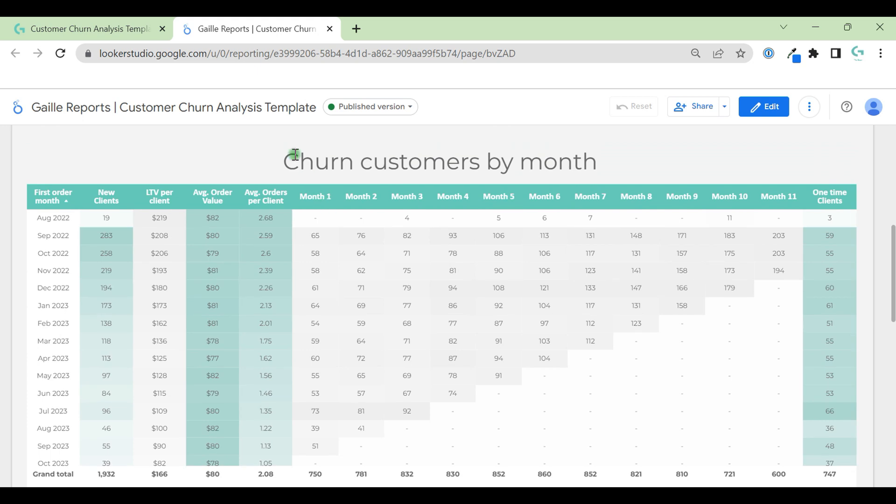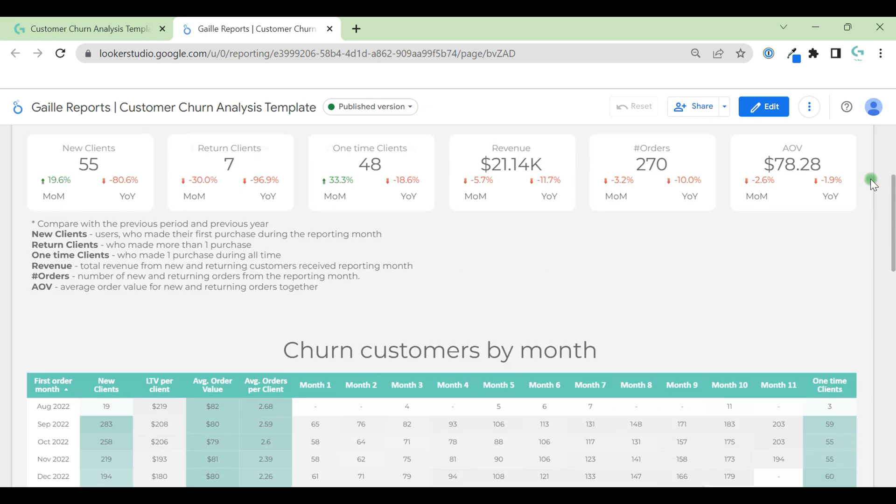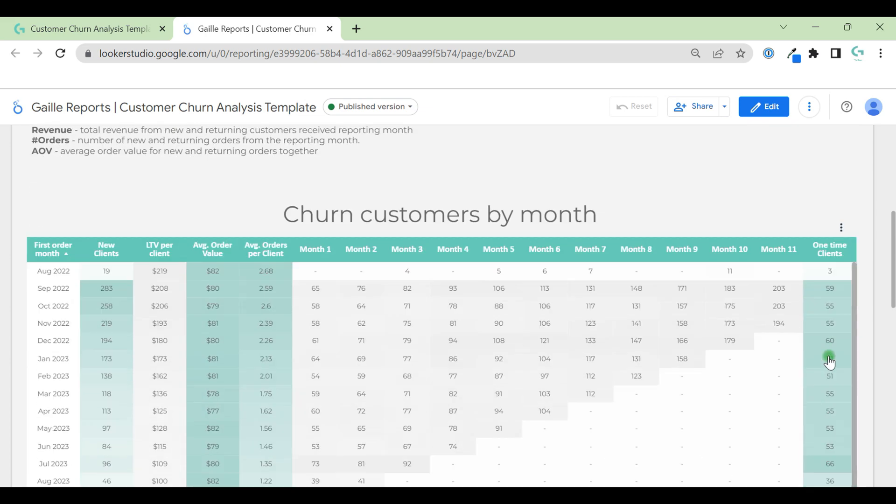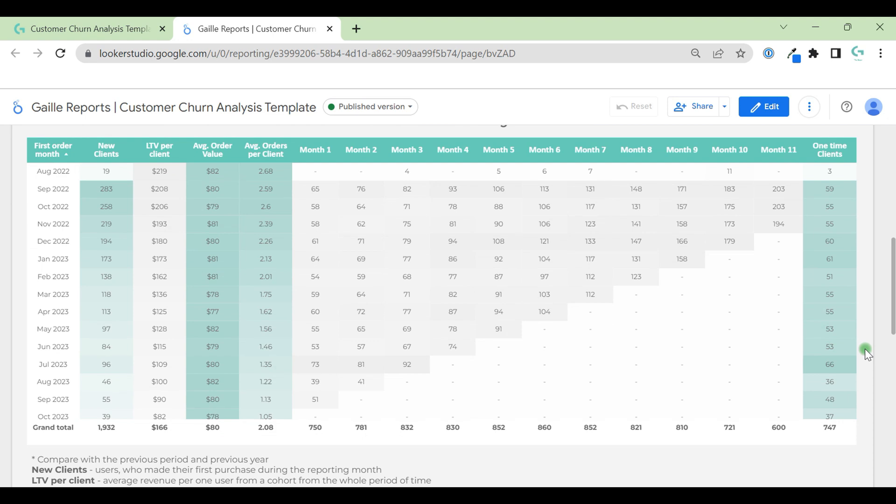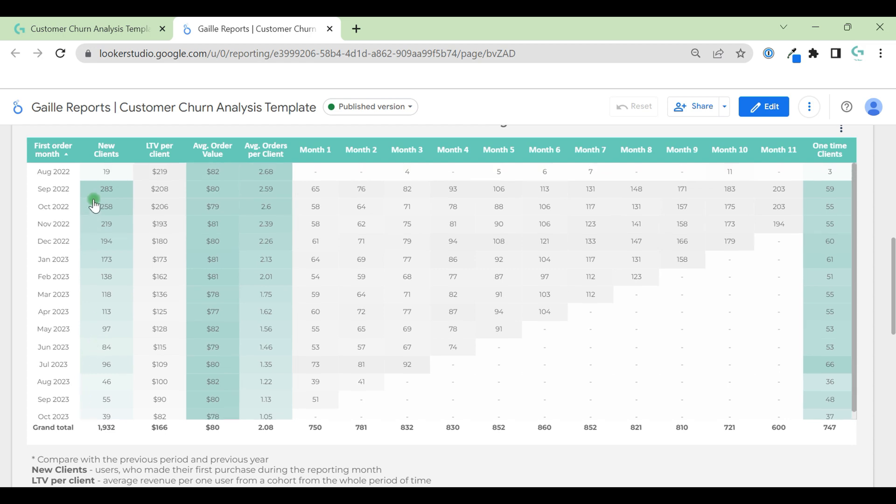Here I have some notes that you can update if you need. What else do we have here? Then we have churn customers by month and here we have a table. For me, this table is more interesting. Maybe this is the main KPIs.